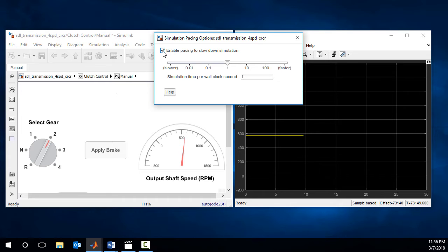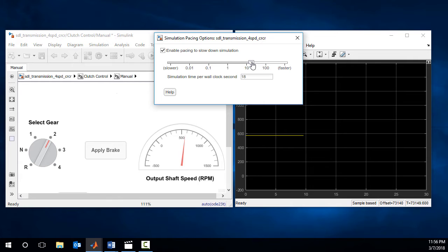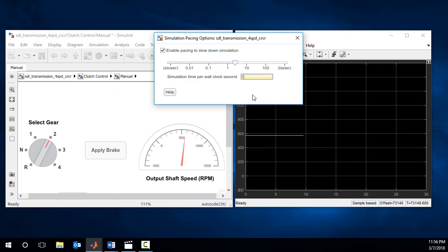Simulation pacing enables you to slow down a simulation so that you can interact with your simulation easily. To use simulation pacing is simple, all you need to do is to enable this feature and select the right ratio of simulation time to wall-clock time.